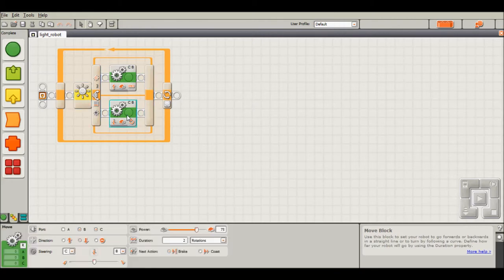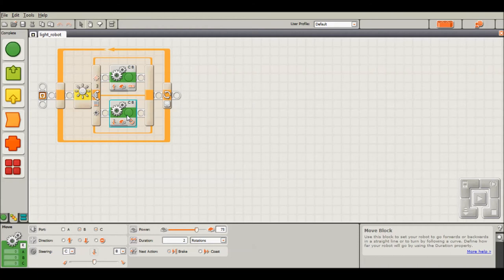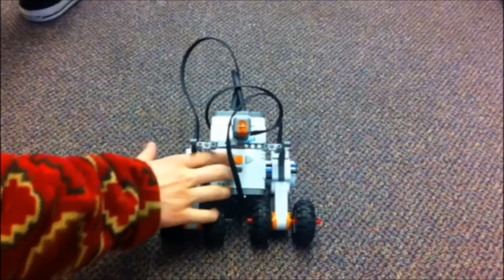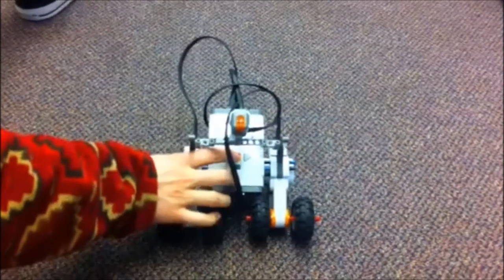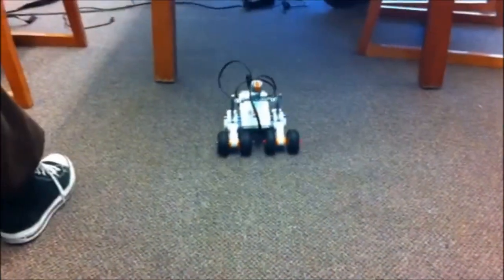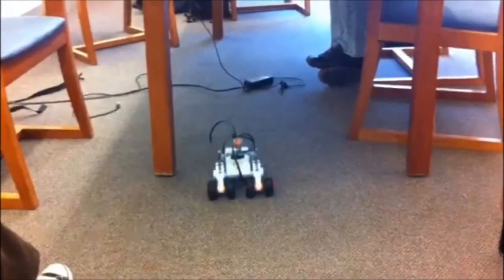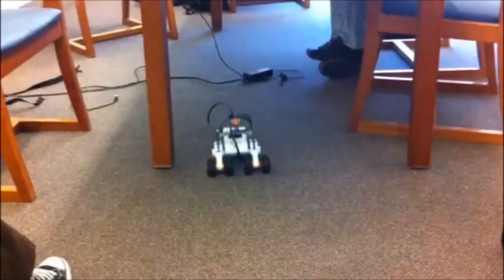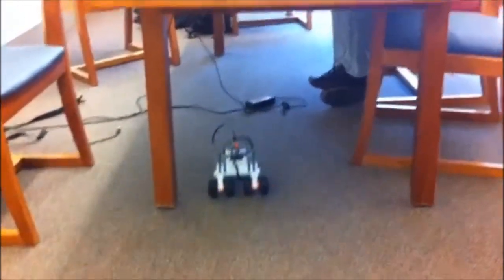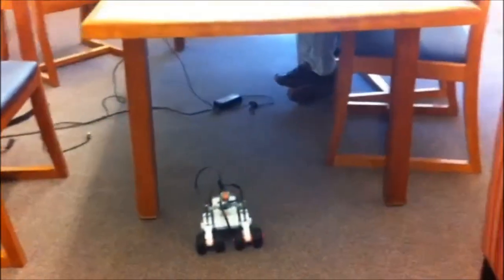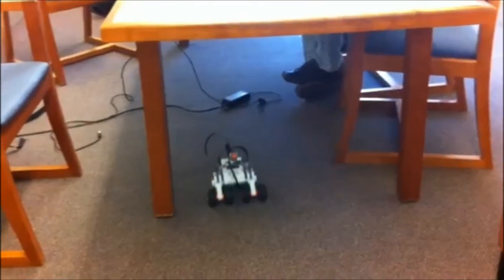And this robot will back up two rotations. So this robot is a little scared and doesn't like the dark, is basically what we're trying to demonstrate. And now we'll show you how this robot works.